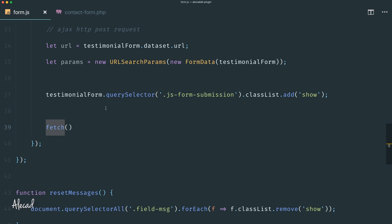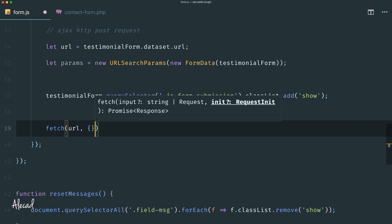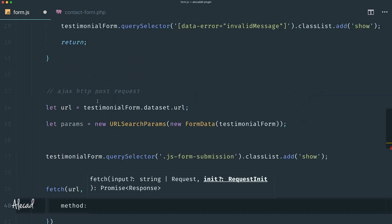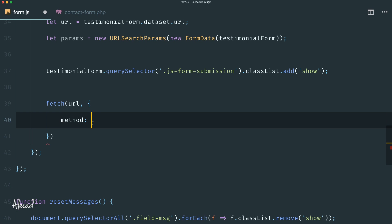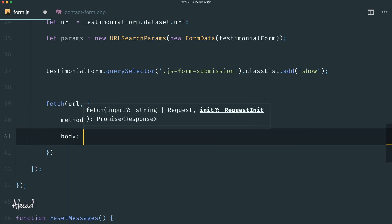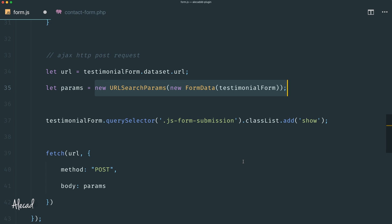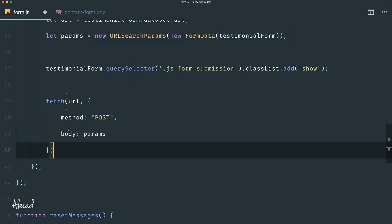Now let's build the fetch request. The fetch action accepts several parameters: the first is the URL — where to submit the request. The second parameter, inside curly brackets, specifies attributes. The first attribute is the method — we want to submit as a POST request so the user's data doesn't appear in the URL search bar. Then we submit the body of the fetch request with our params variable, which contains all the form information formatted as URLSearchParams.